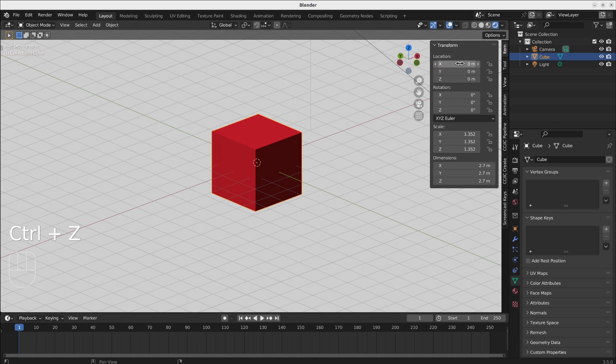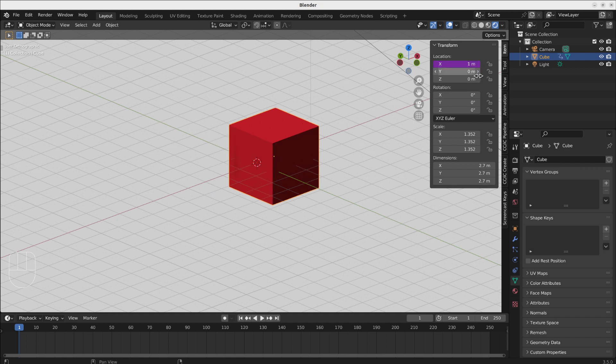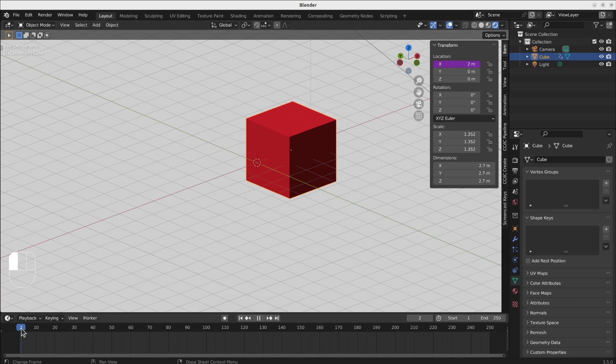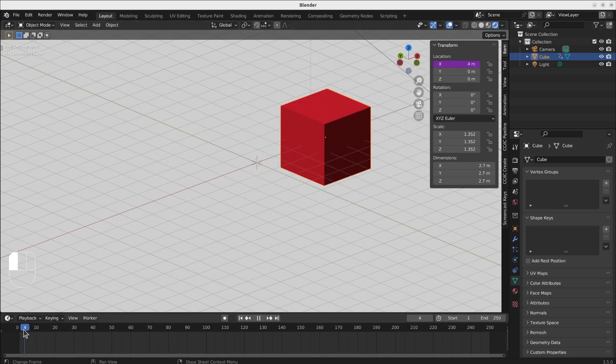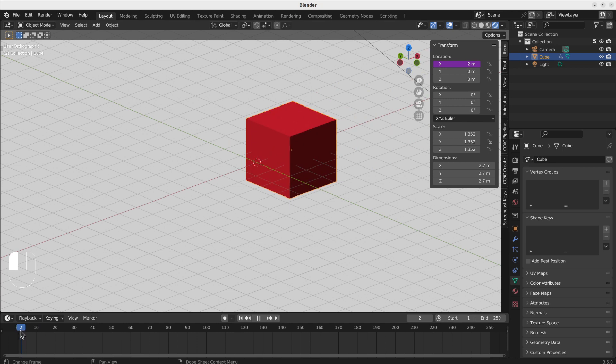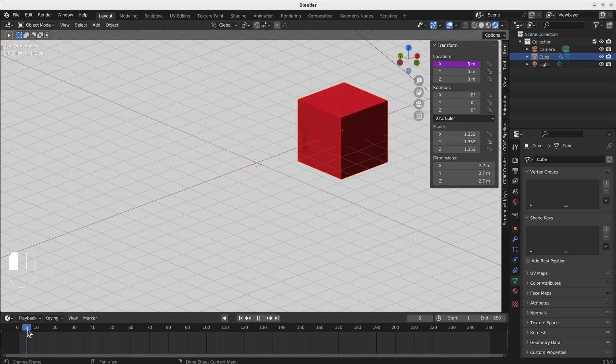But also you can go in any field and start with hash and then use the property frame to move objects. If I just put frame into it, the number of the x position here will be equal to my frame. As you can see, in every frame it jumps one unit higher.